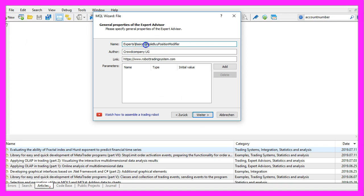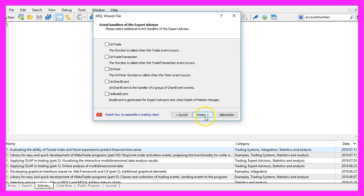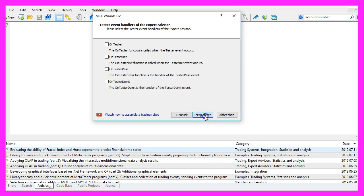Continue. I will call this file simple buy position modifier. Click on continue, continue and finish.